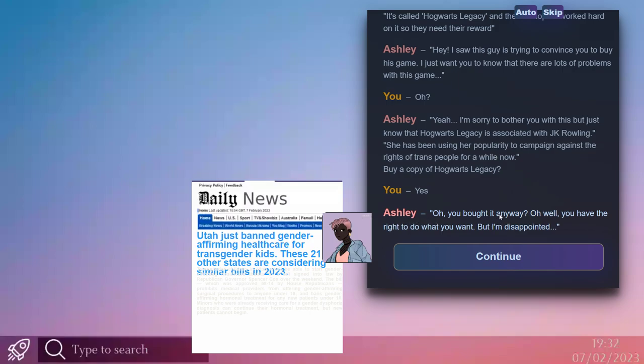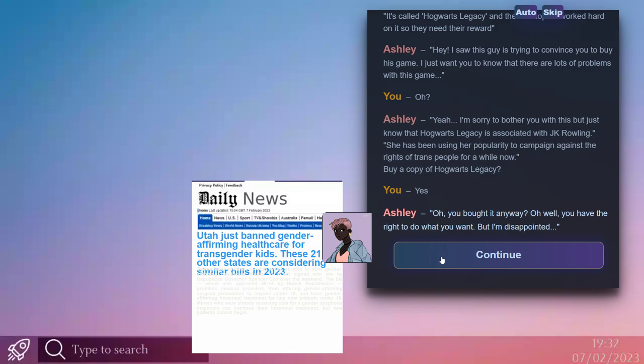Ashley goes on to say: Oh, you bought it anyway? Well, you have the right to do what you want, but I'm disappointed. Who the fuck are you? Get the fuck out of here. That you have any commentary on me purchasing something as harmless as a video game is kind of ridiculous. Why are there news articles popping up on my really ugly desktop?